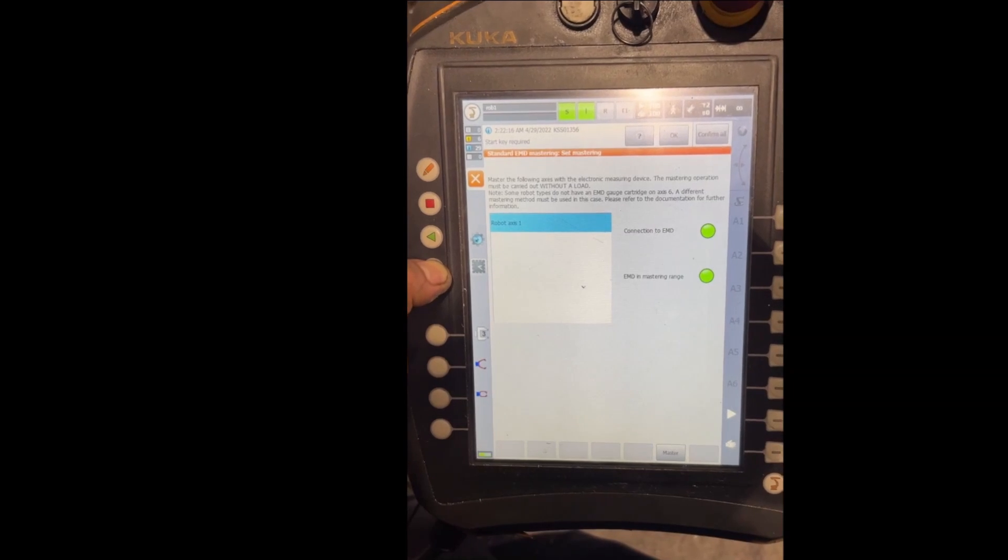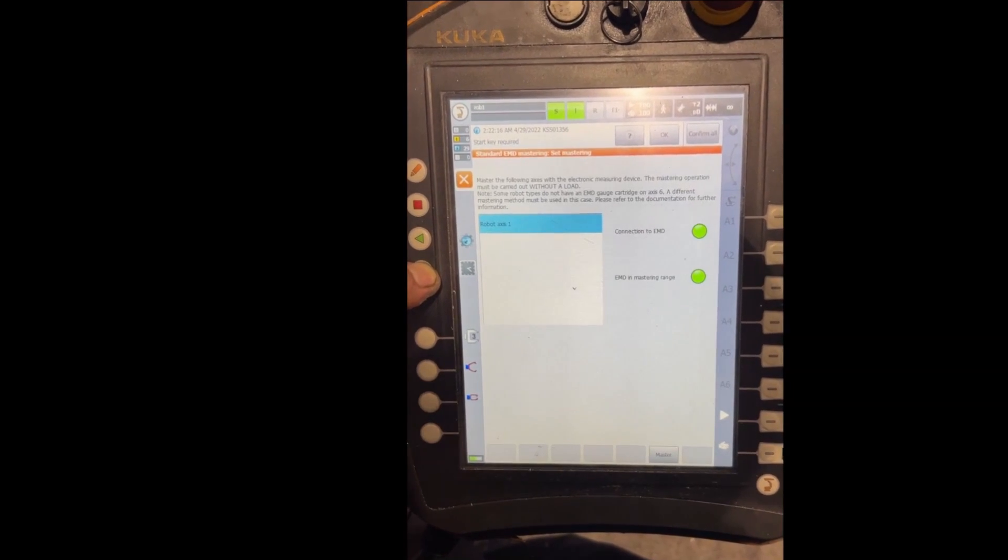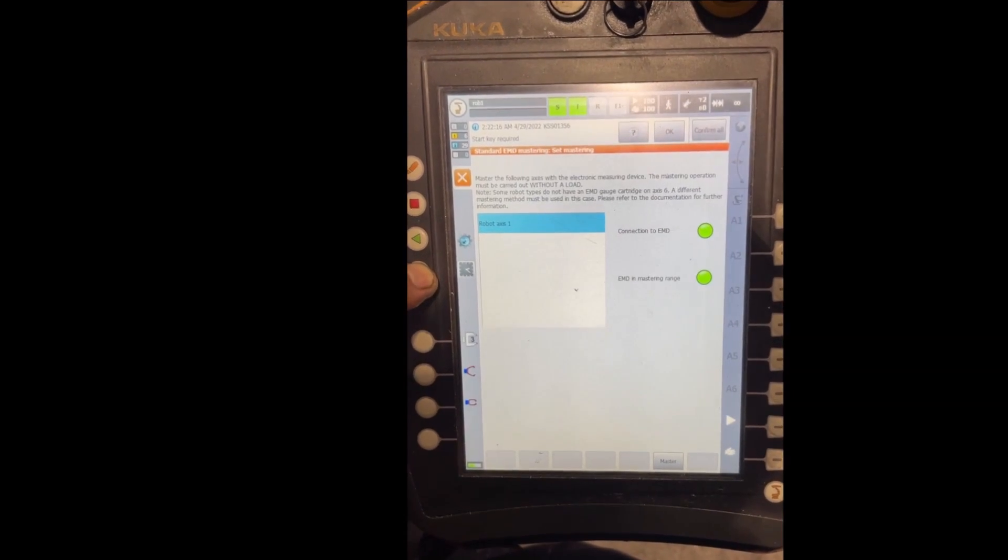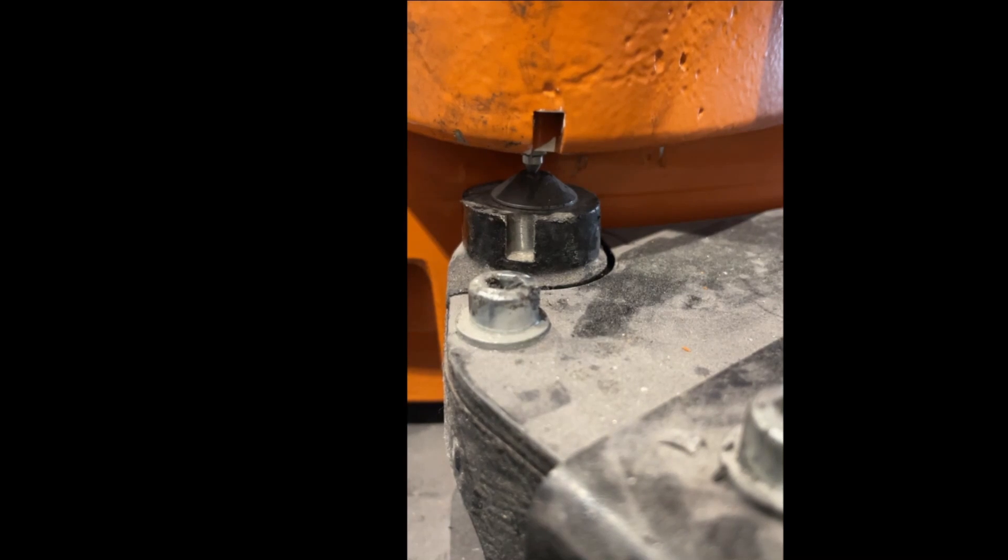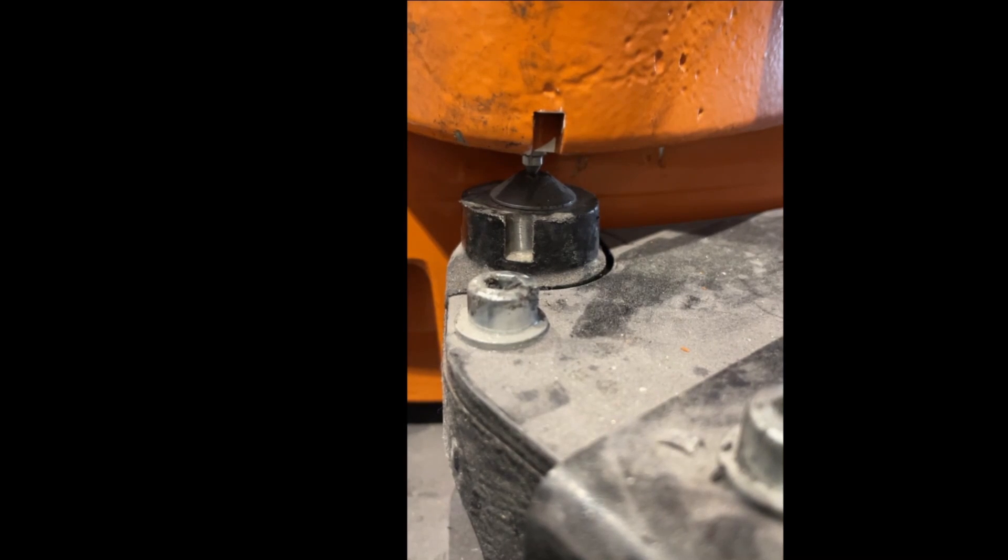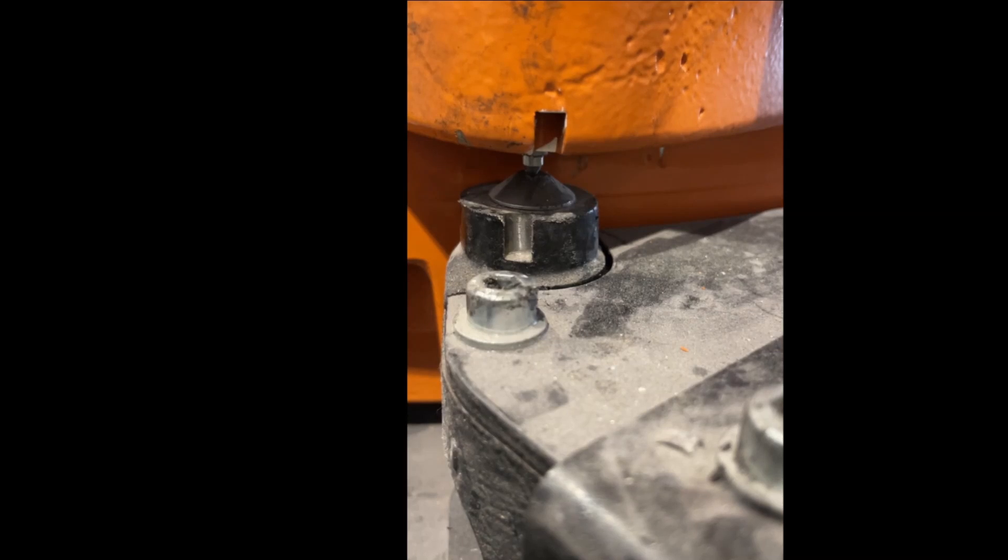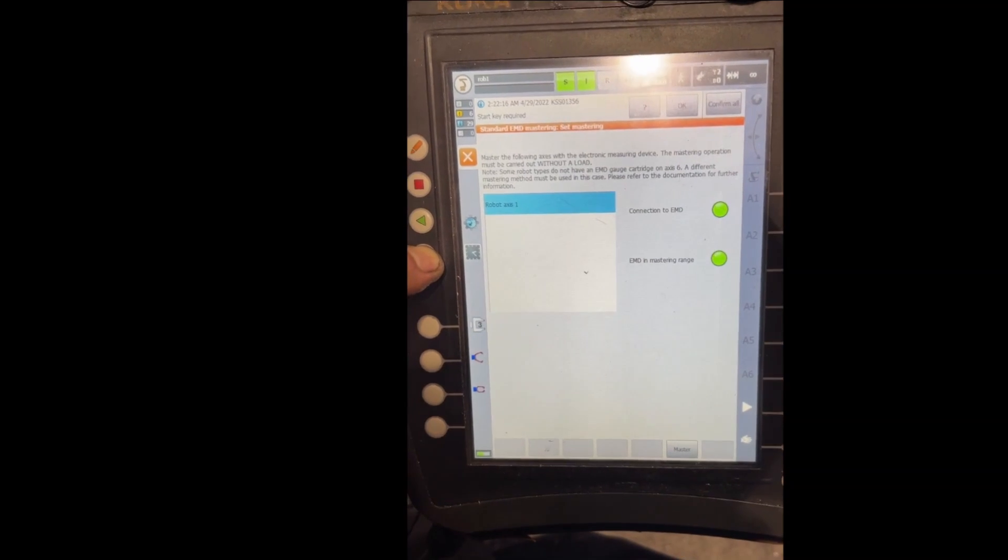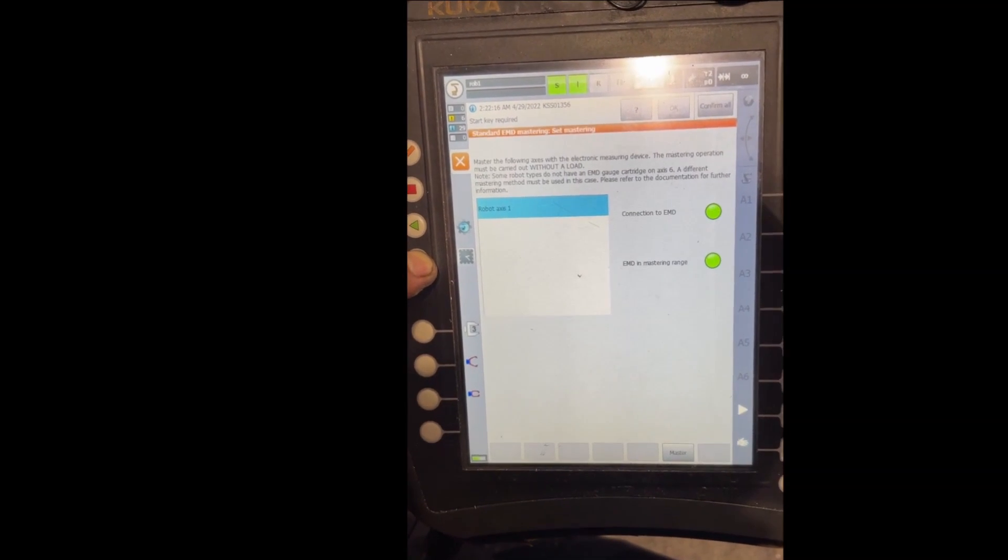If we look at the robot here, it's almost in the center of the notch. That's when the mastering will be done.